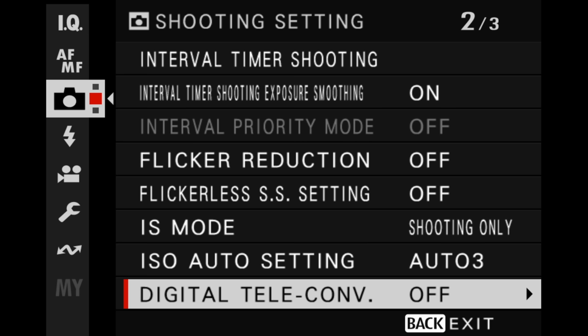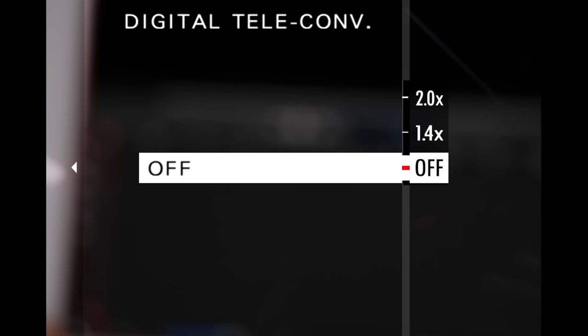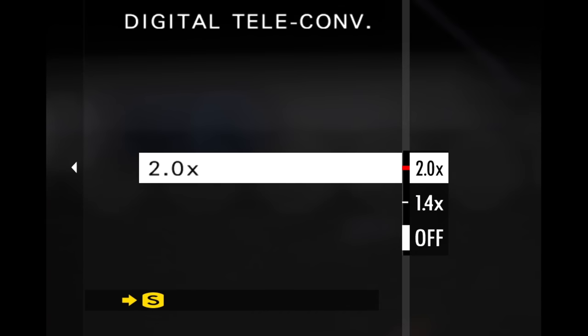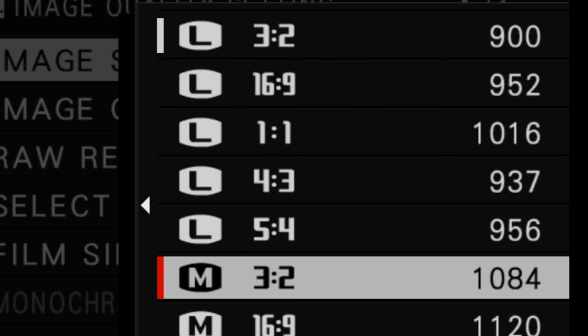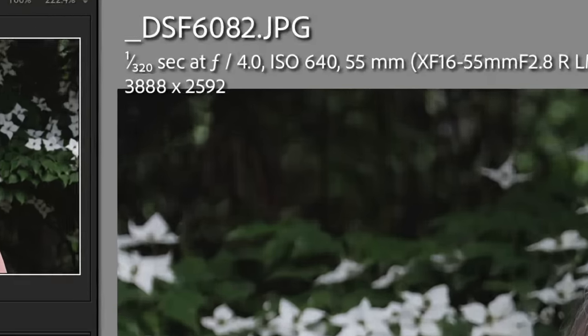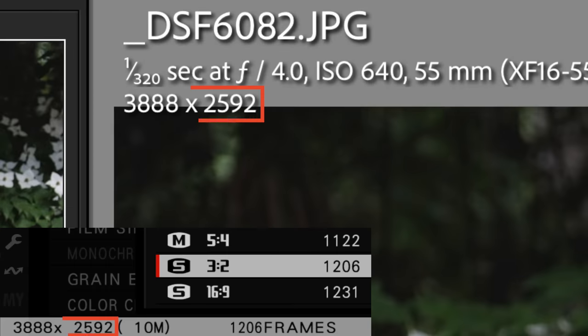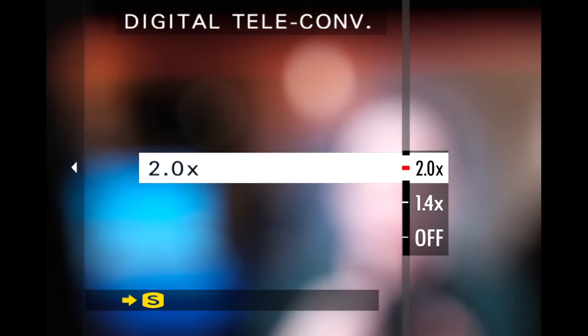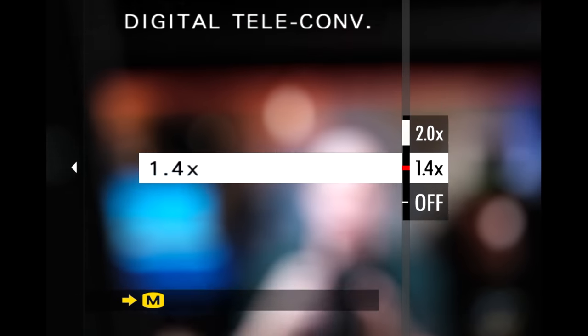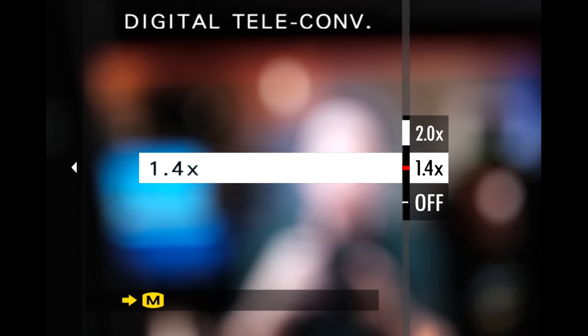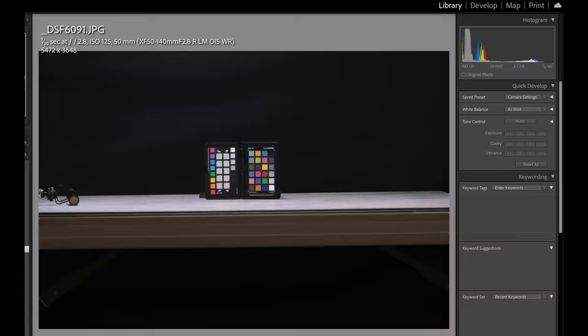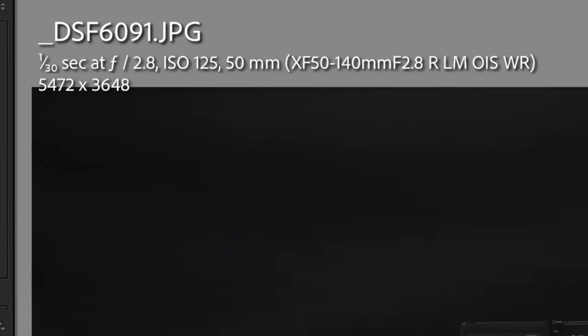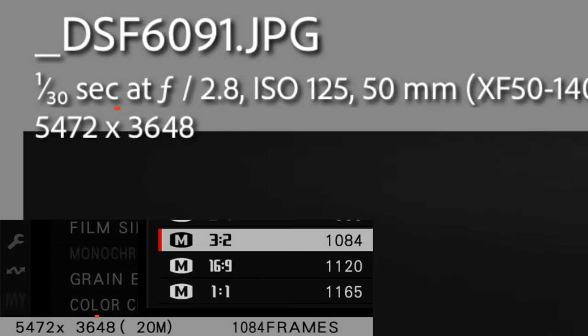So when you set your digital teleconverter to two times, and you've got your JPEG set to either large or medium, the resulting final JPEG image will actually be cropped down automatically to the small size. In other words, if you're shooting with a digital teleconverter and you ask for a large or medium JPEG, you're gonna get small no matter what. If you instead choose 1.4 times for the zoom, then this only affects large JPEGs, which the camera crops down to medium size. That's the price you pay for getting a JPEG straight out of camera that is already zoomed in for you.